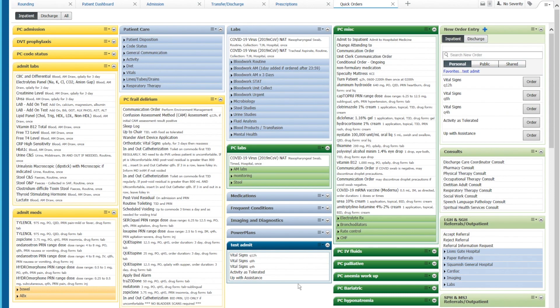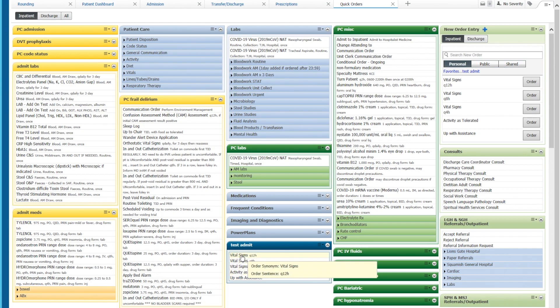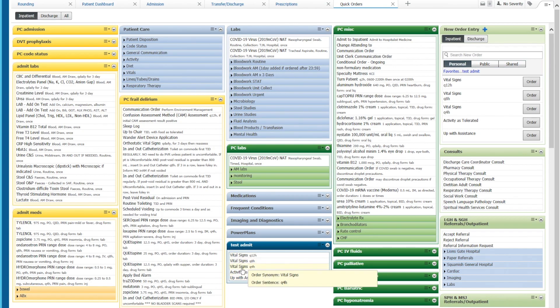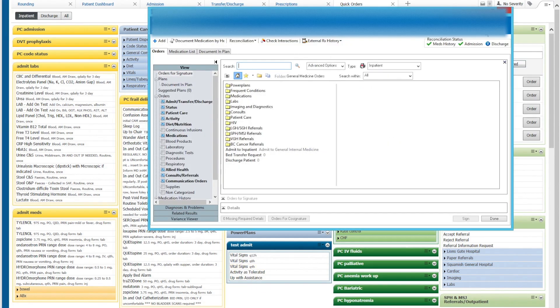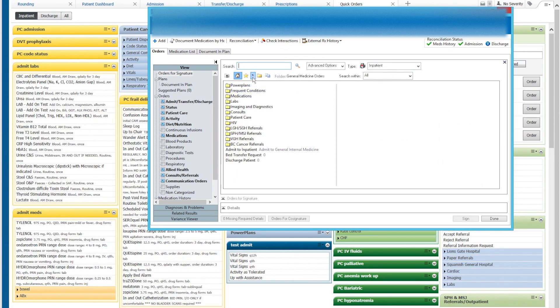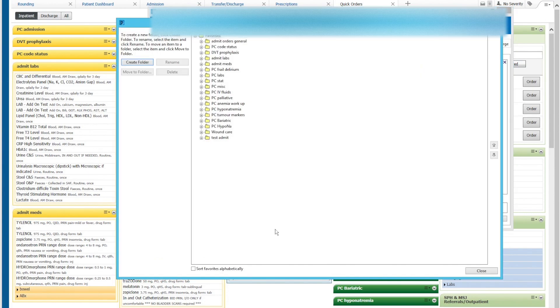Lastly you can reorganize your quick order screen. So let's say for example you want your vital signs to be Q4, Q8, and Q12 in order of urgency. So how we do that, we go over to the plus symbol in the new orders entry. I'll bring up this menu and this is a very non-intuitive arrow right over here between the star and the folder. Click on this and you get organized favorites. I'll bring you into this menu.